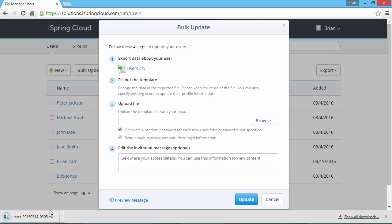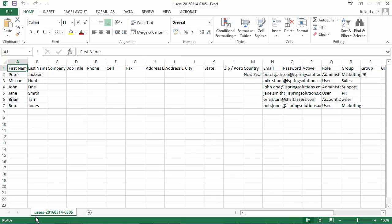Now open it in any CSV editor that supports Unicode, for example, Notepad, OpenOffice, or Microsoft Excel.